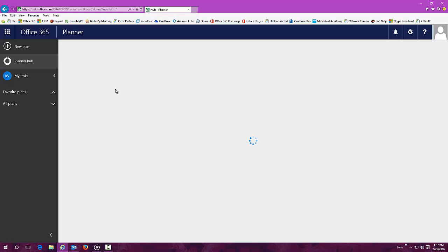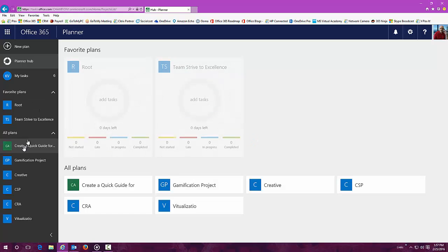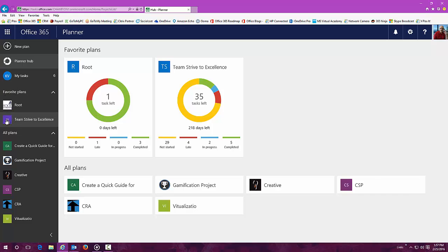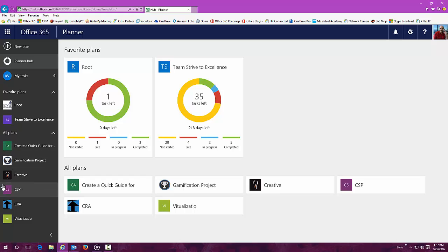Planner offers people a simple and highly visual way to organize teamwork. Planner makes it easy for your team to create new plans, organize and assign tasks, share files, chat about what they're working on, and get updates on progress.